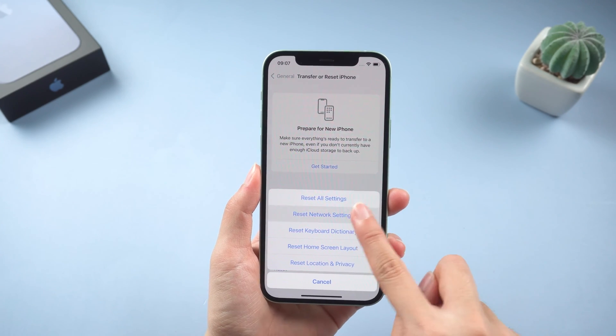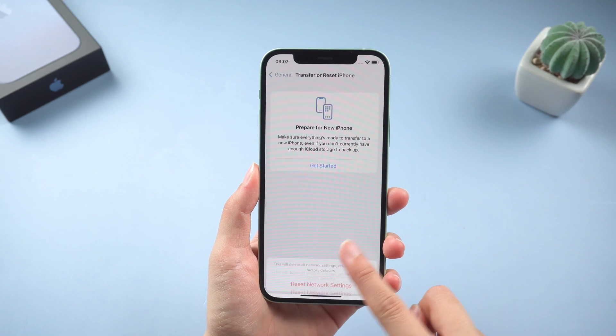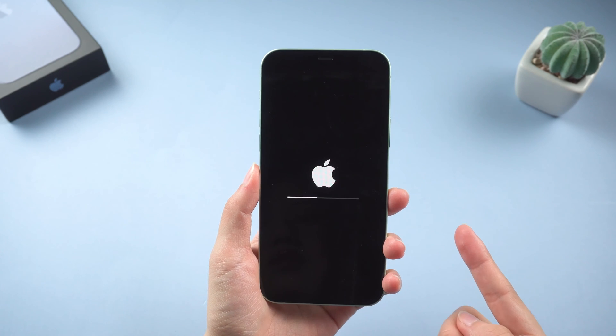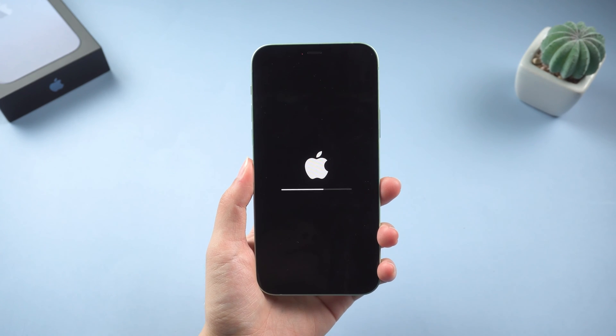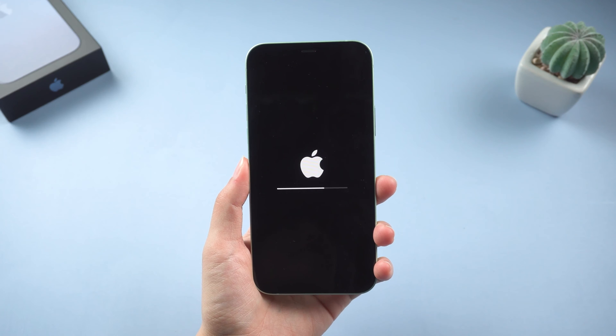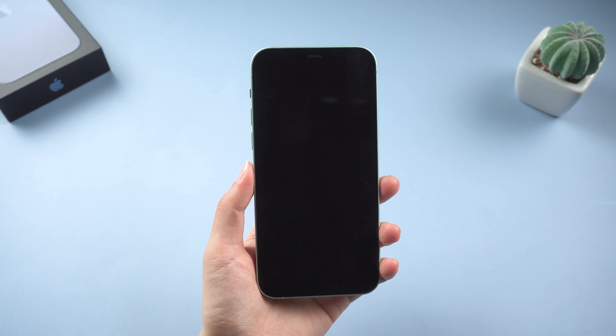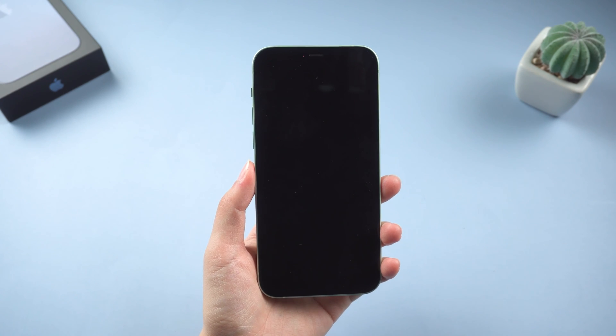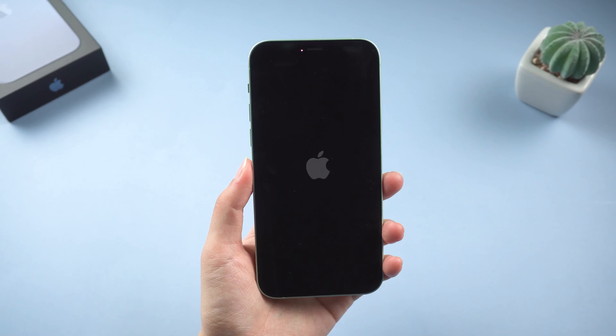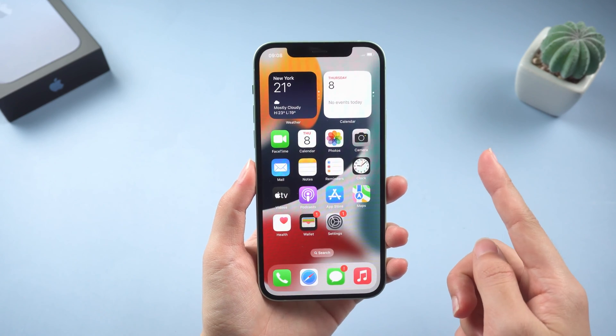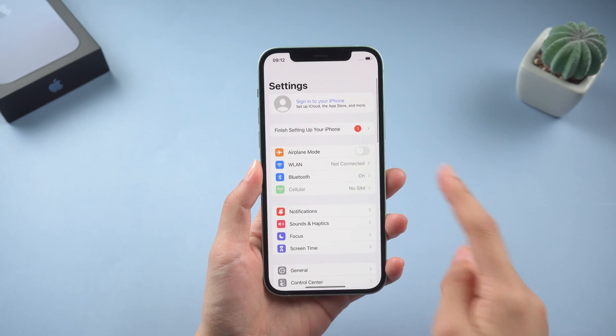And then tap reset network settings to proceed. Please note that it will delete your previous Wi-Fi network and password, so make sure you remember your Wi-Fi password. After the phone restarts, connect to the network.